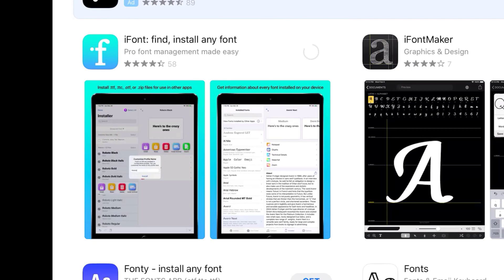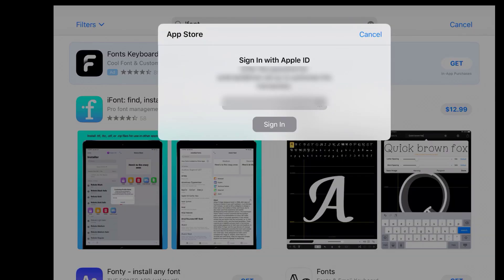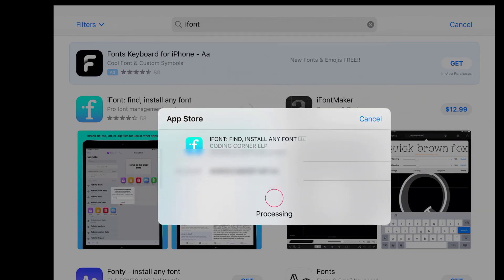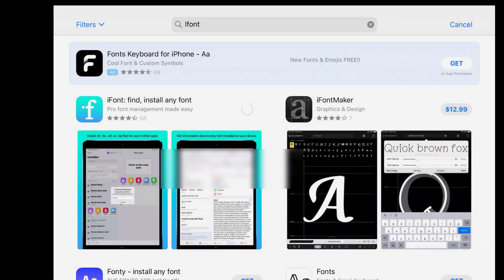This is the little app that's basically going to install your fonts for you onto your system. Sign in with your Apple ID and get that app downloaded.